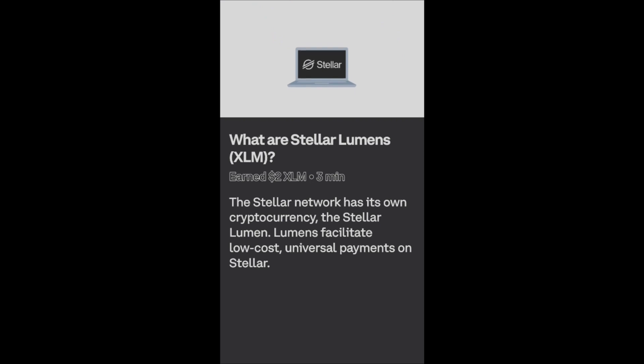Lumens are a critical component of the Stellar protocol. They allow it to be efficient and scalable, and they serve as a universal translator for assets so you can move funds cheaply — but not too cheaply — with the transparency and security only a decentralized blockchain can provide. That's a big step forward for financial infrastructure, all thanks to Stellar.